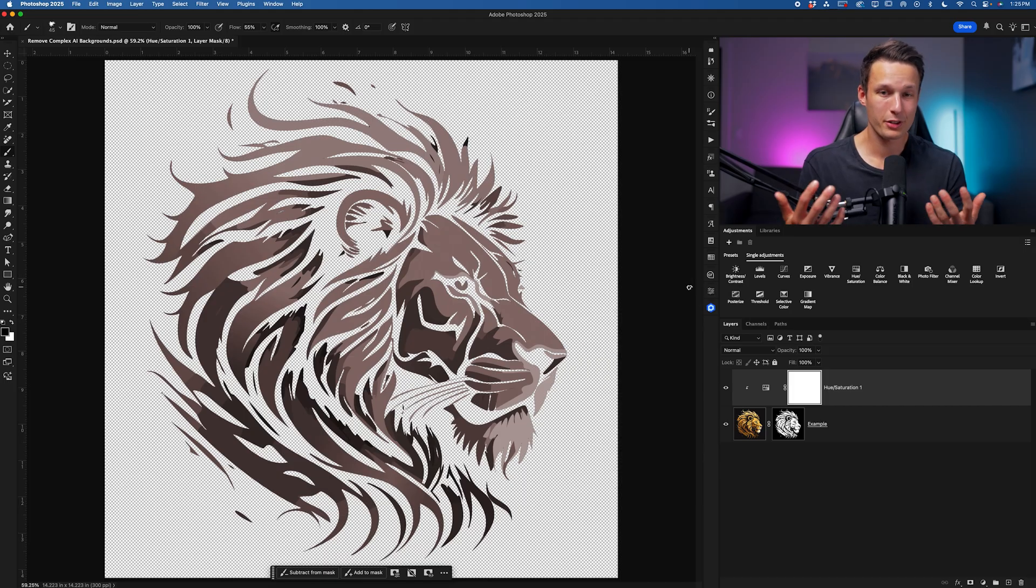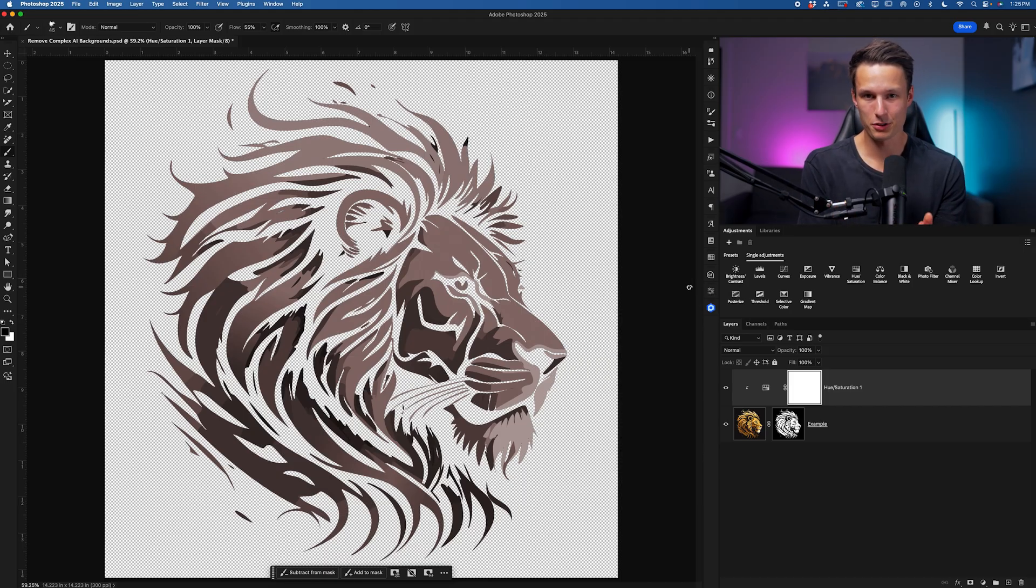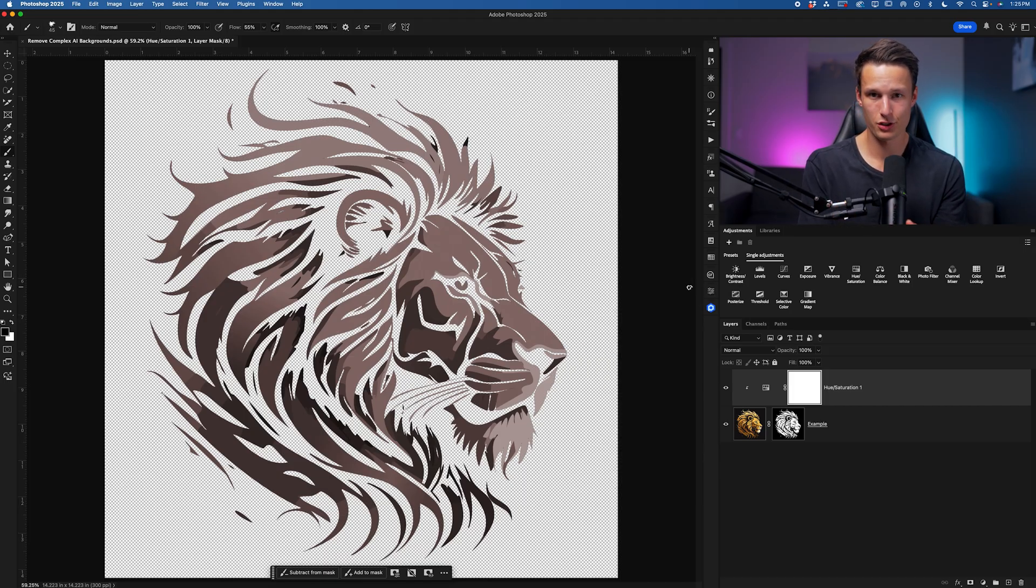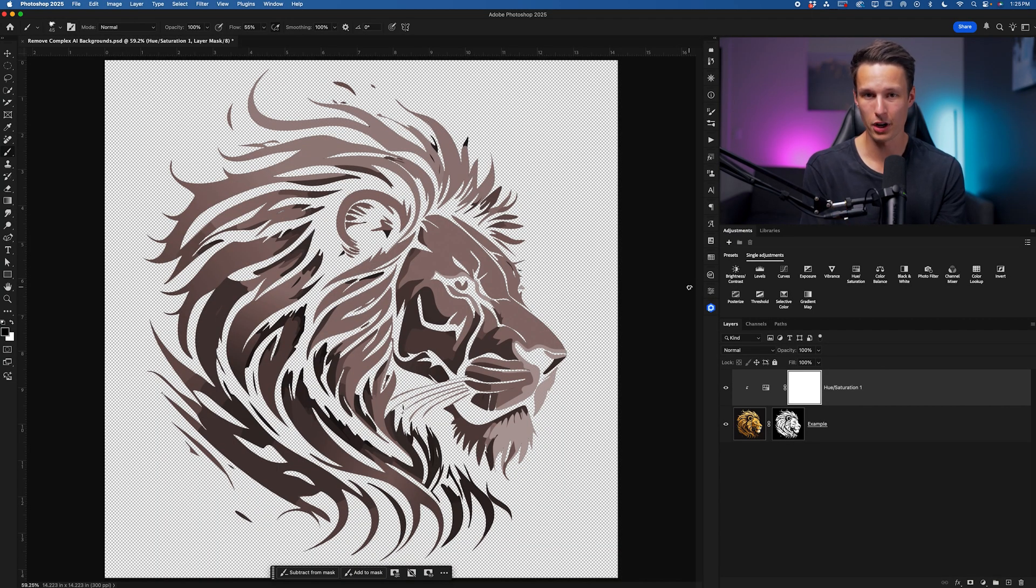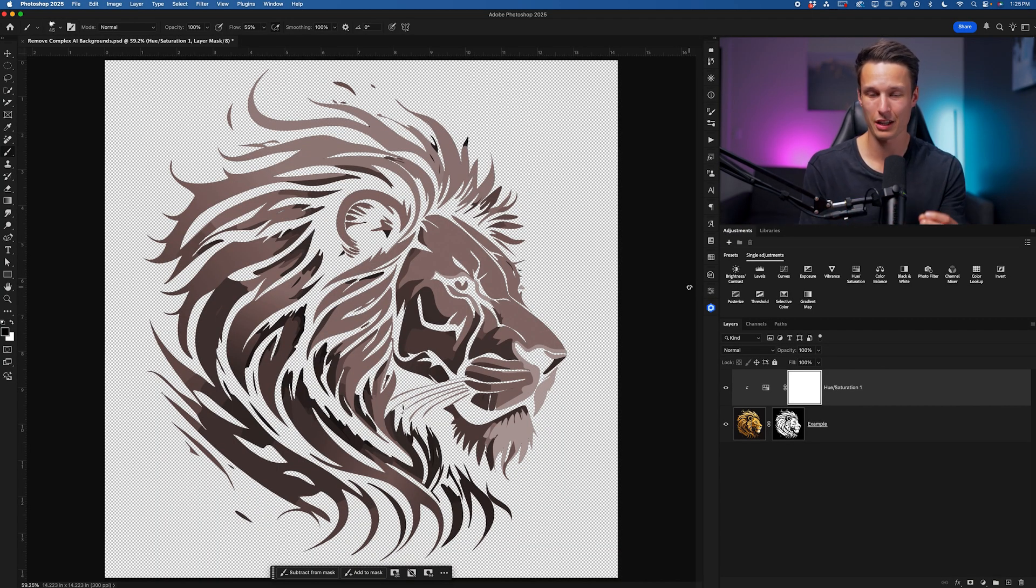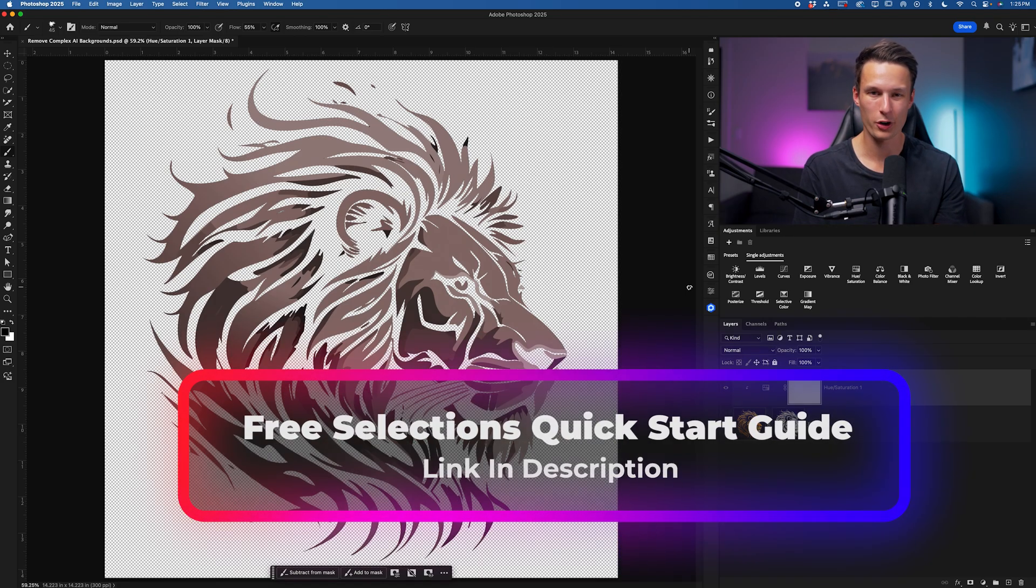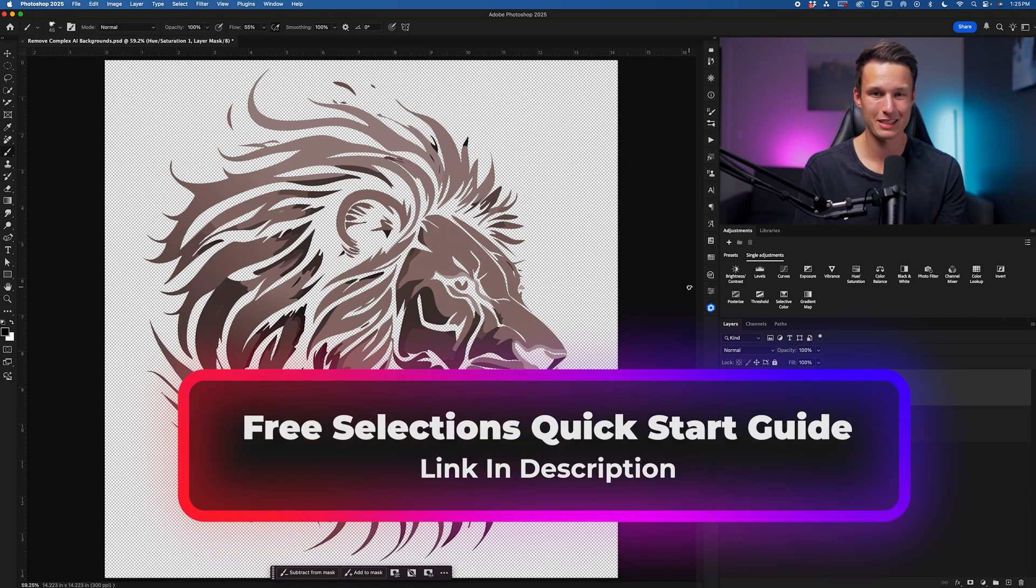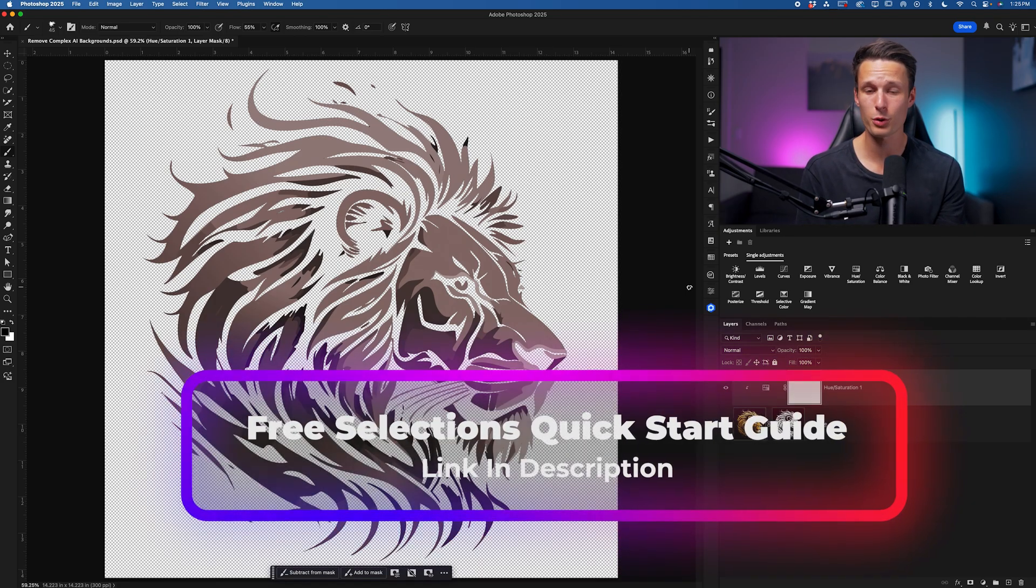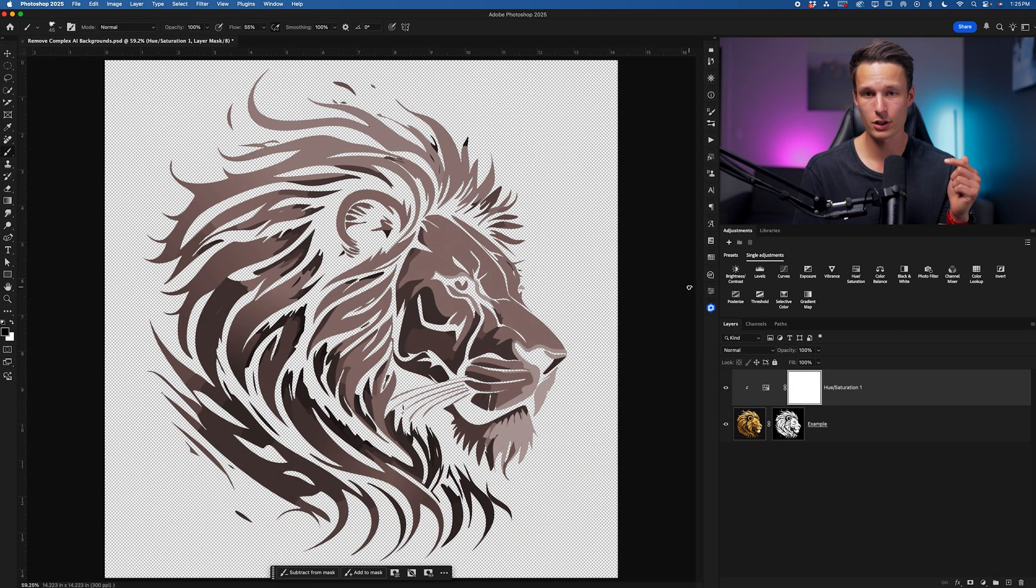But ultimately if you're needing to constantly remove backgrounds in Photoshop there are some key selection tools that are very worthwhile to know and a few key principles to selections as well that will make your life easier. I break down what all of those are in my free selections quick start guide that you can get for free in the description or pinned comment below.